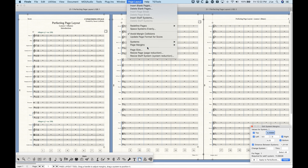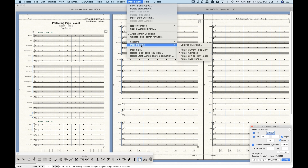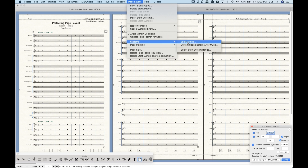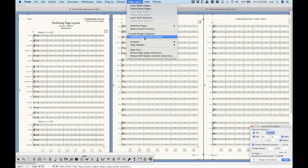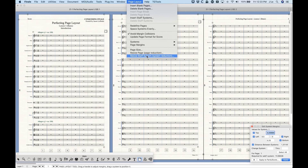The first function is things with the page — including the page size, the orientation, so you can have a letter-sized page in landscape or portrait, A4 paper, that sort of thing, but also the page margins. The second part is the systems, where we can deal with the system margins or the system spacing. The third main function is the scaling — what Finale calls resize or reduction — and we can resize or reduce either the page or the systems individually or as a group.